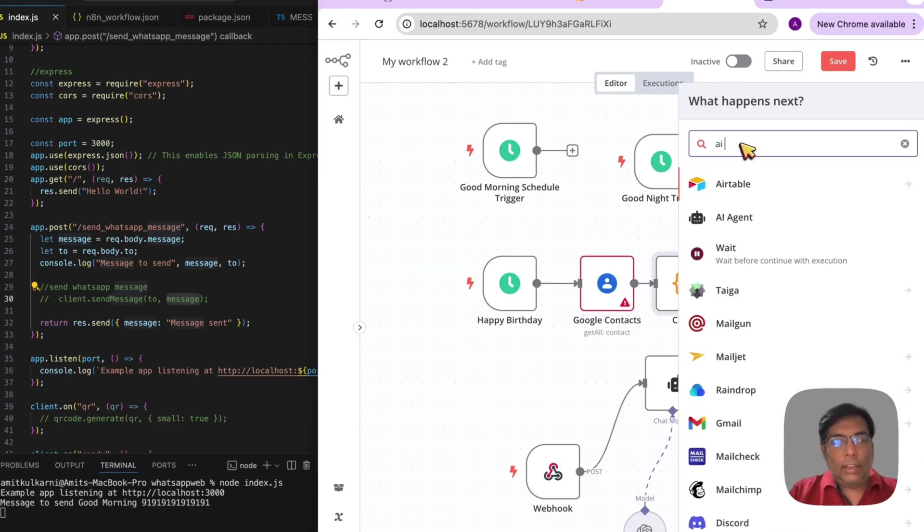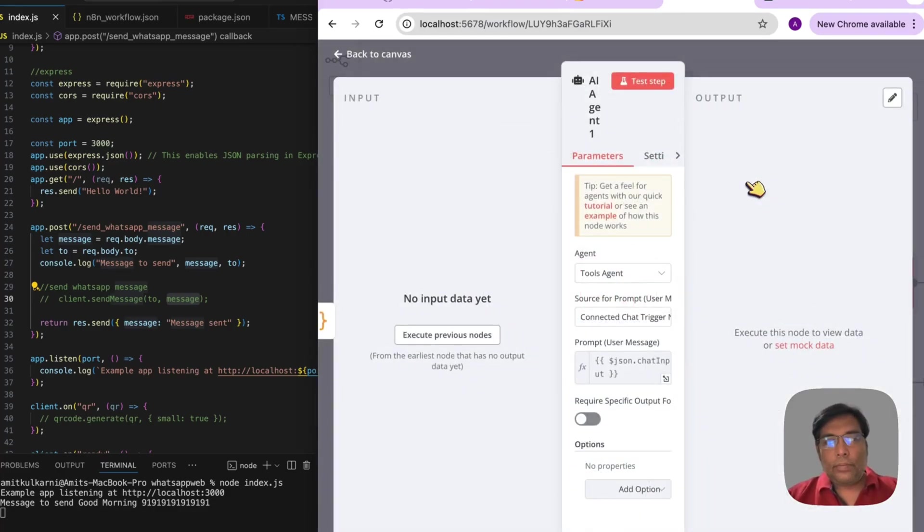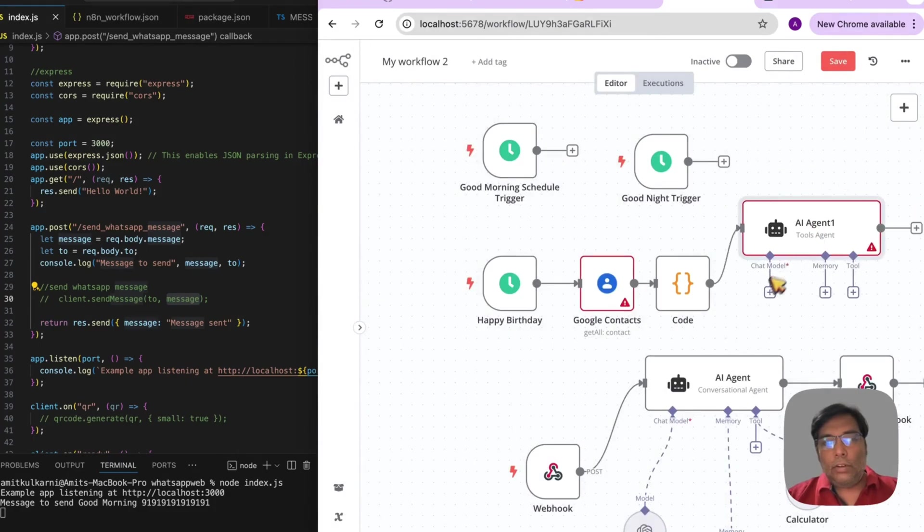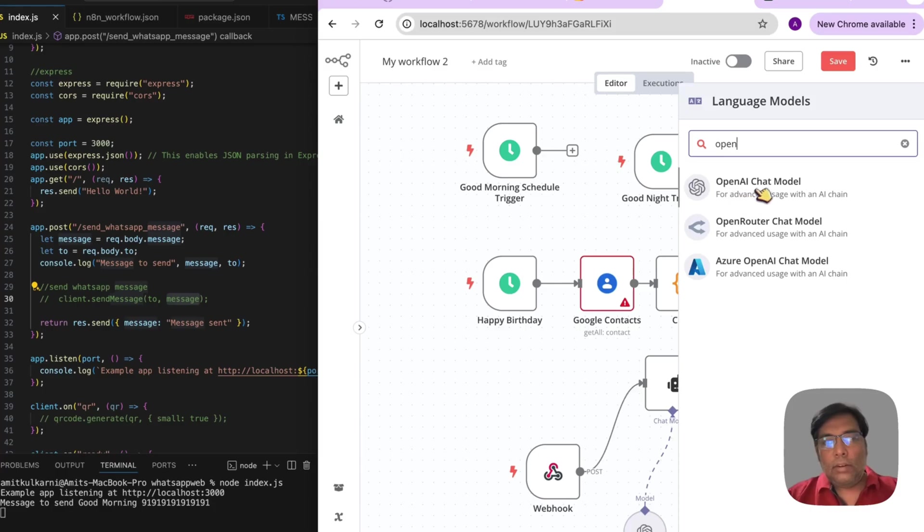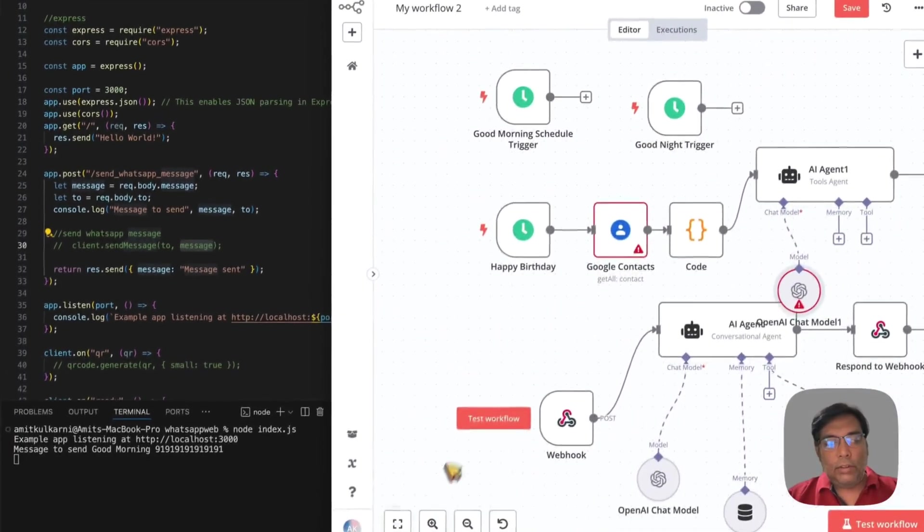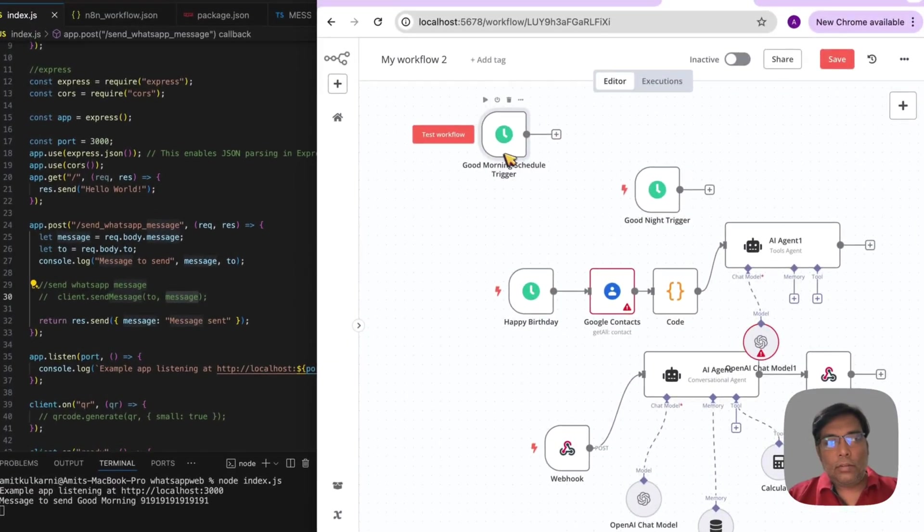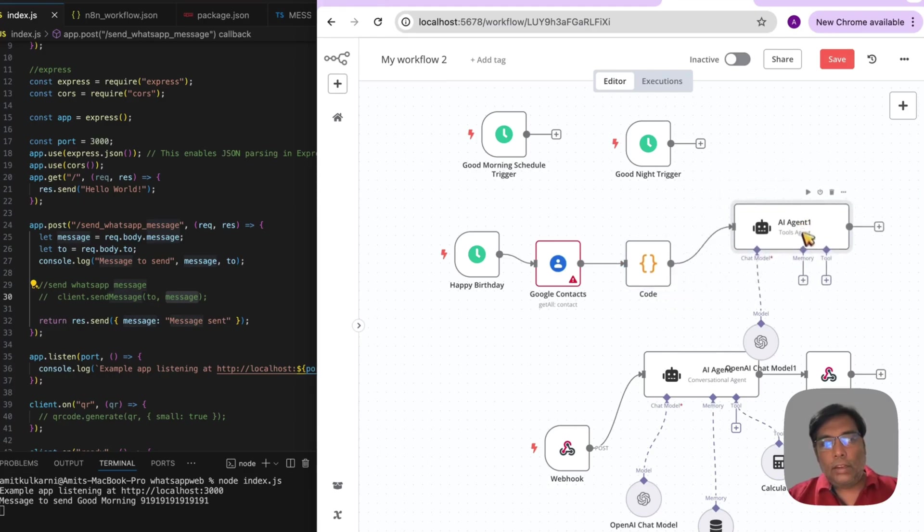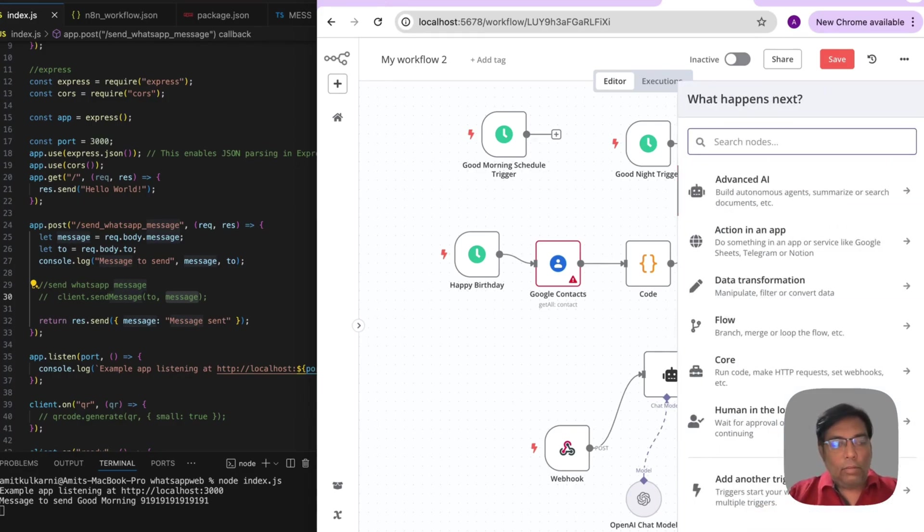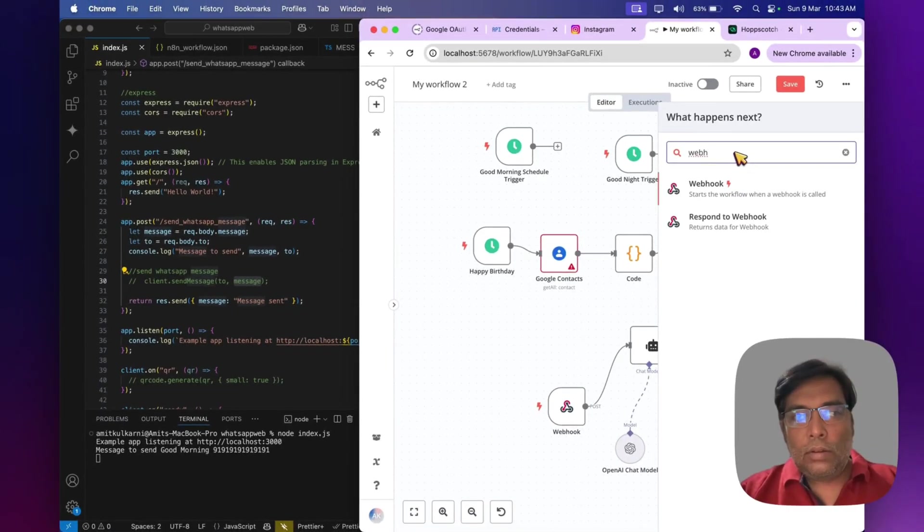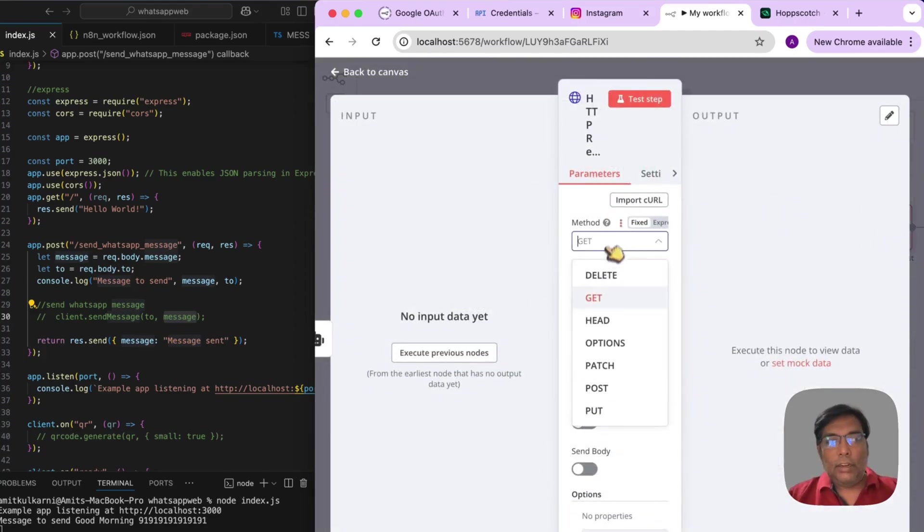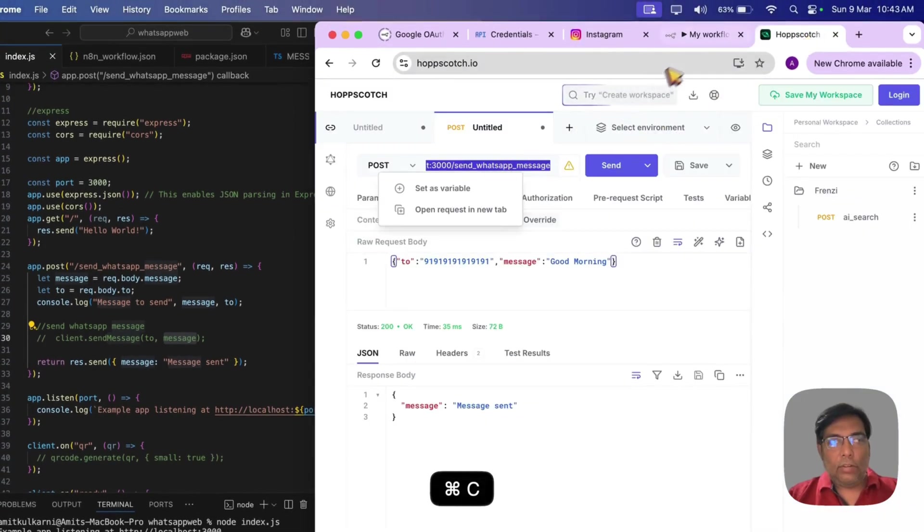Then, let me add the AI agent. So, what does this AI agent do? It will create a personalized message by using the OpenAI. Google contact and there is a code. Then, there is our OpenAI model. And, after that, it will make a HTTP request. That would be our post request to this endpoint, send WhatsApp message.